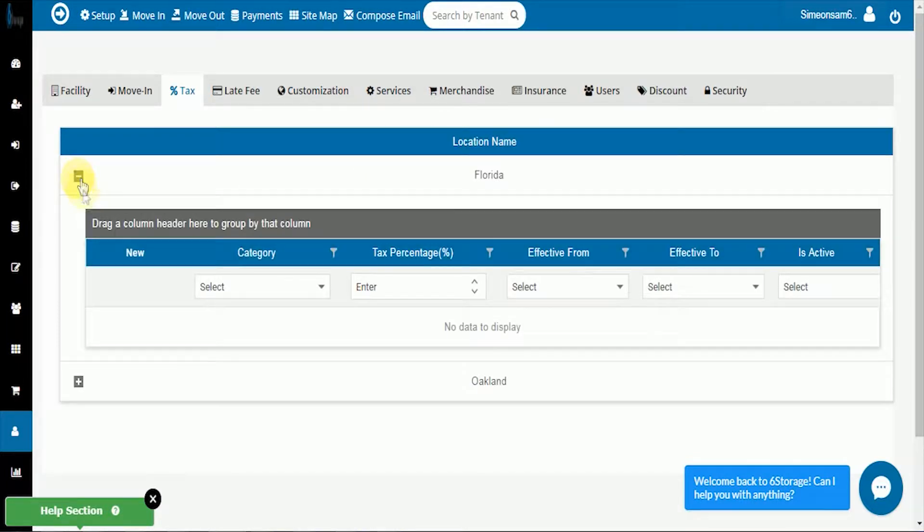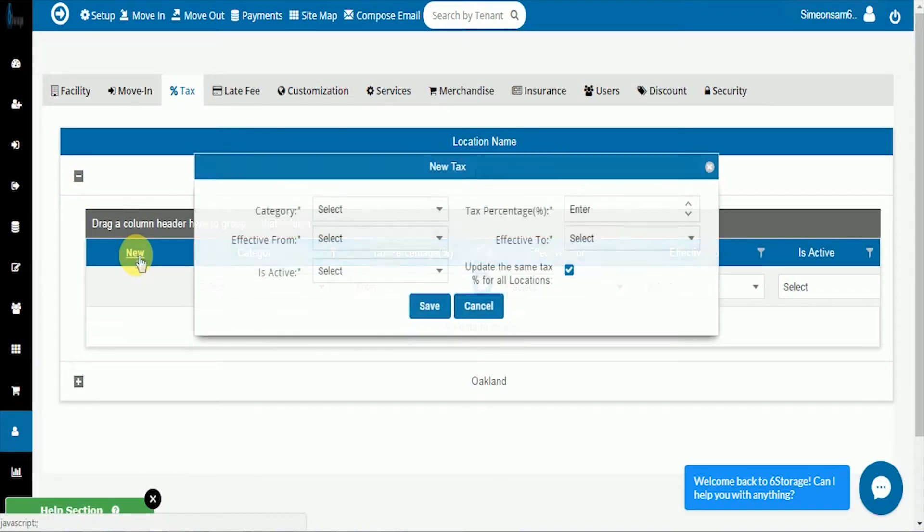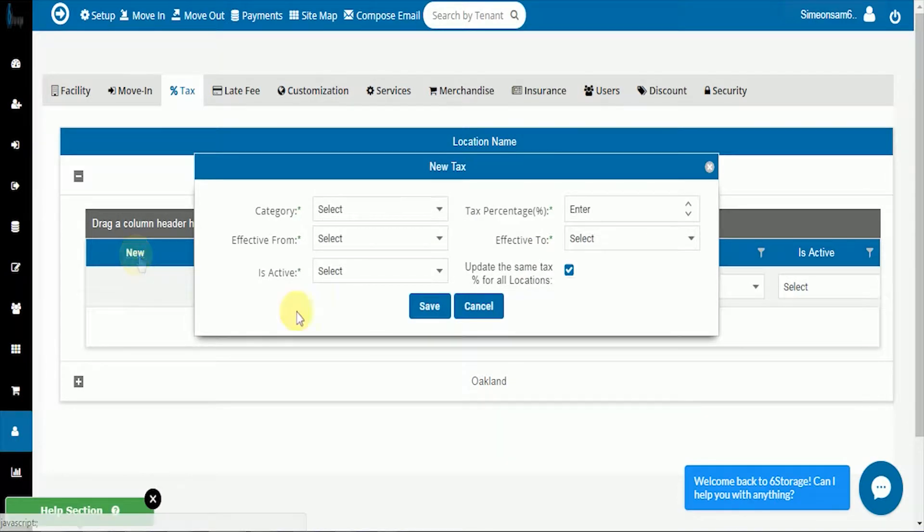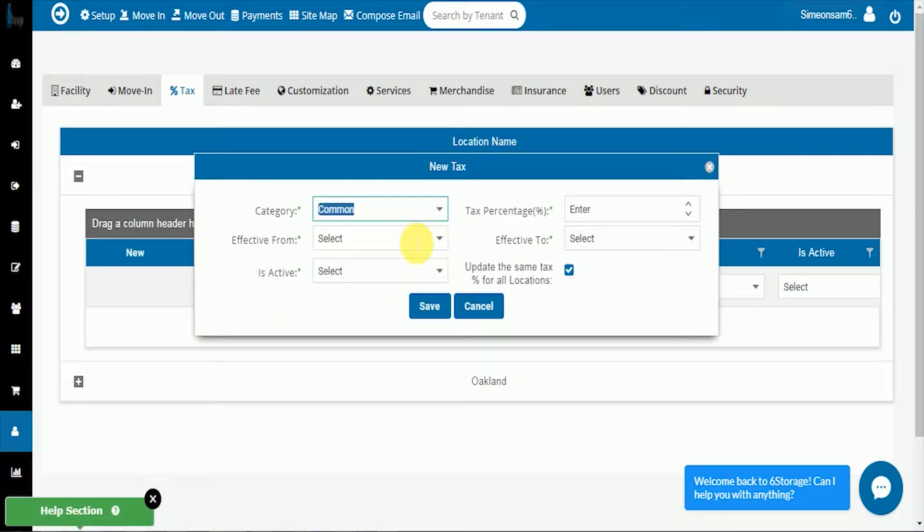First select the location, click new tax, and enter the tax percentage.